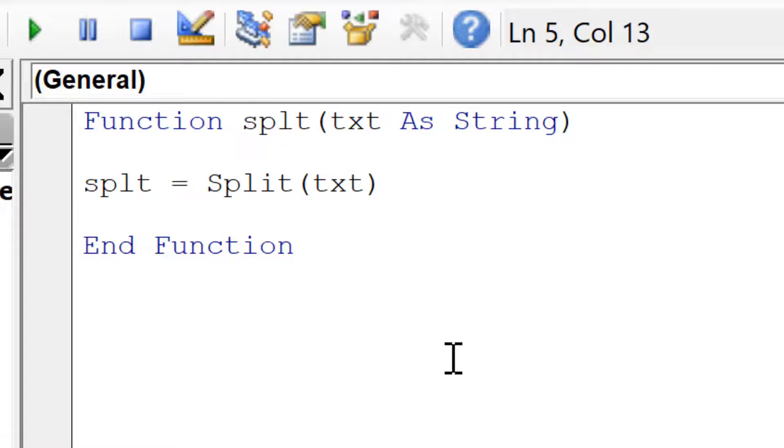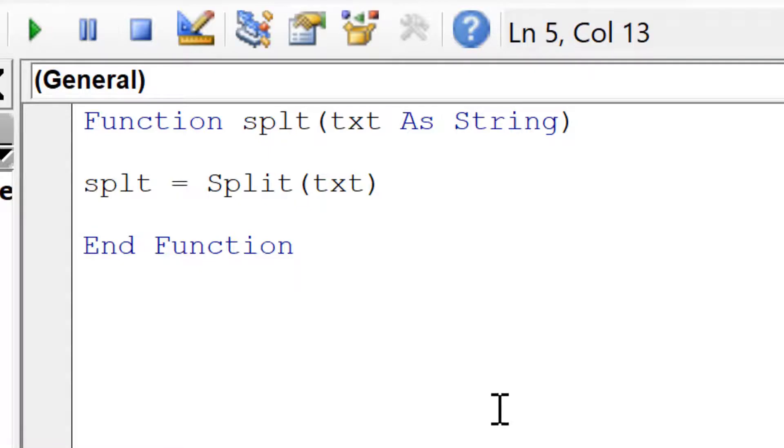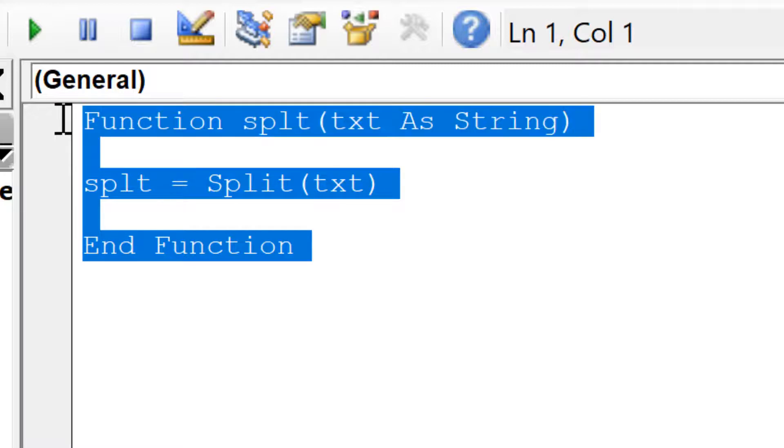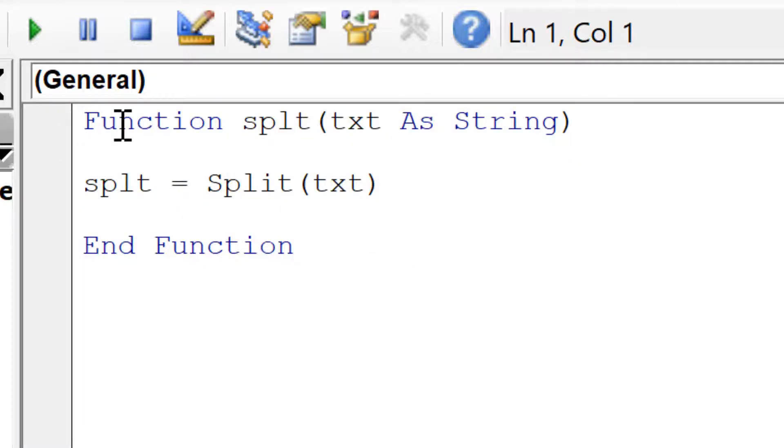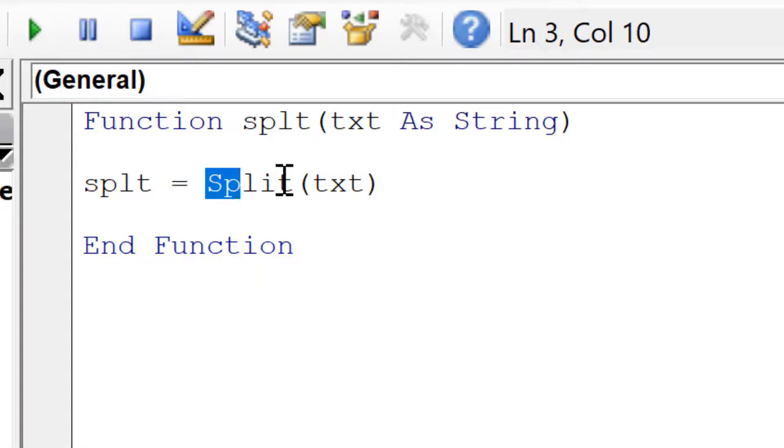Now Excel Visual Basic for applications already has a split function, but in order to make it into a formula that we can actually use in the worksheet, we need this piece of code here. We can't make the new function be called split with an I because technically that name is already being used here.